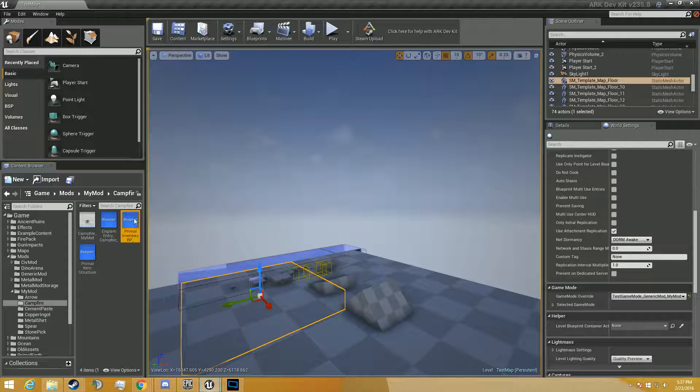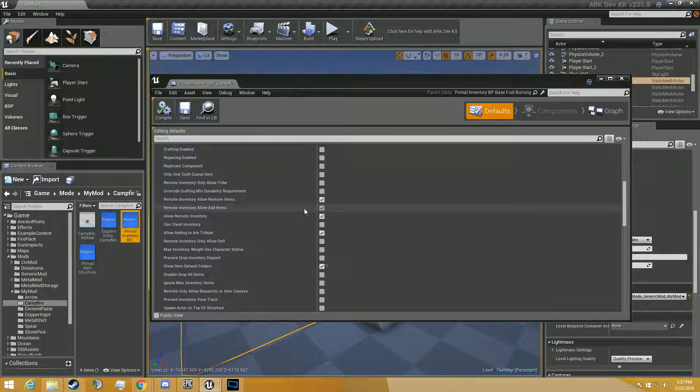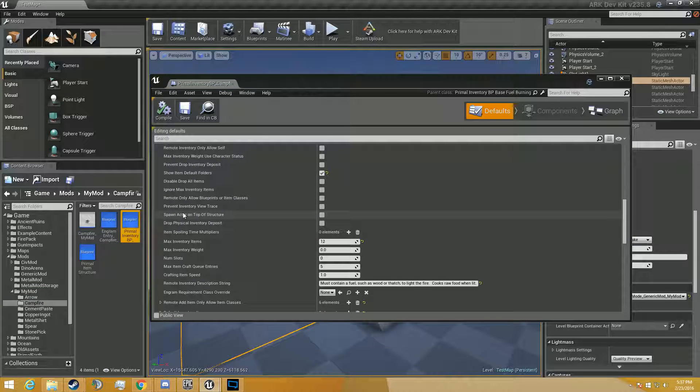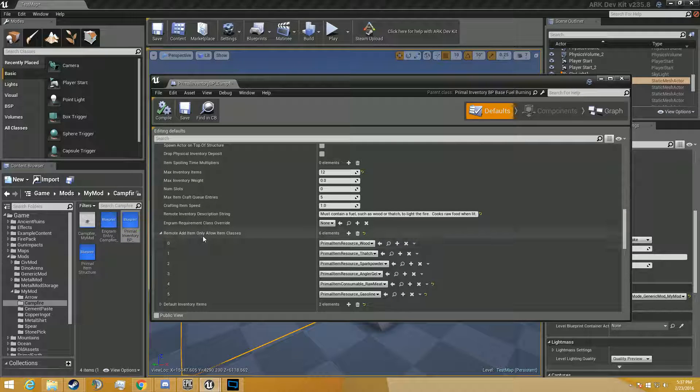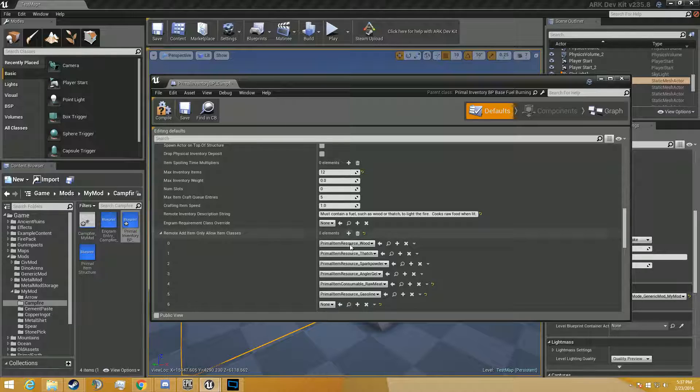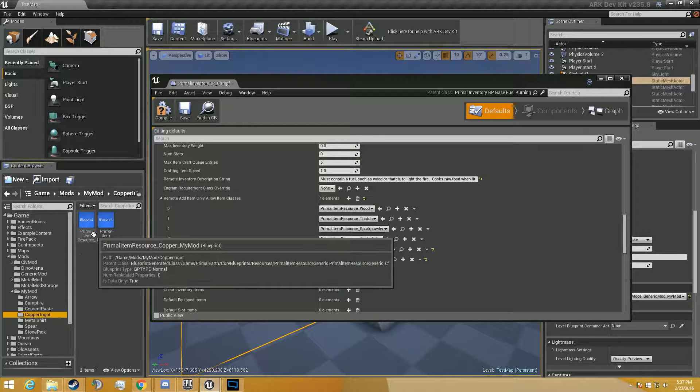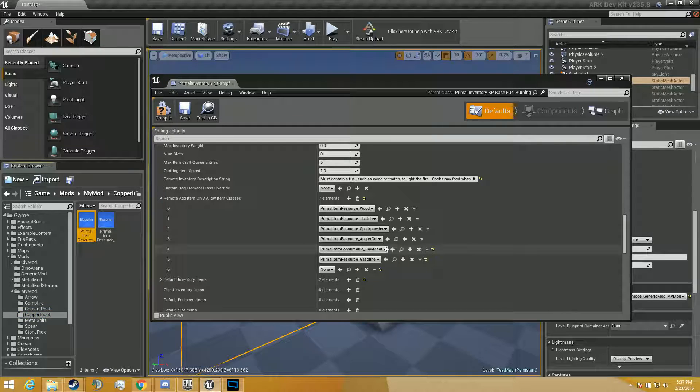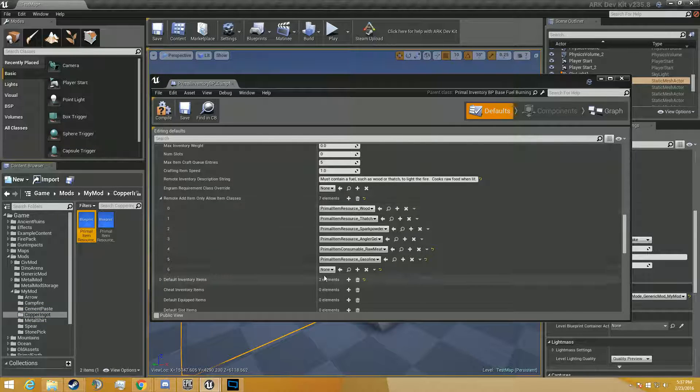So we're going to go to campfire, the primal inventory BP. We're going to scroll down to remote add item only allow item classes. And we're going to add a new one. That's going to be for the copper, not the ingot, because we're going to be putting the copper in there. So we're just going to add the copper.